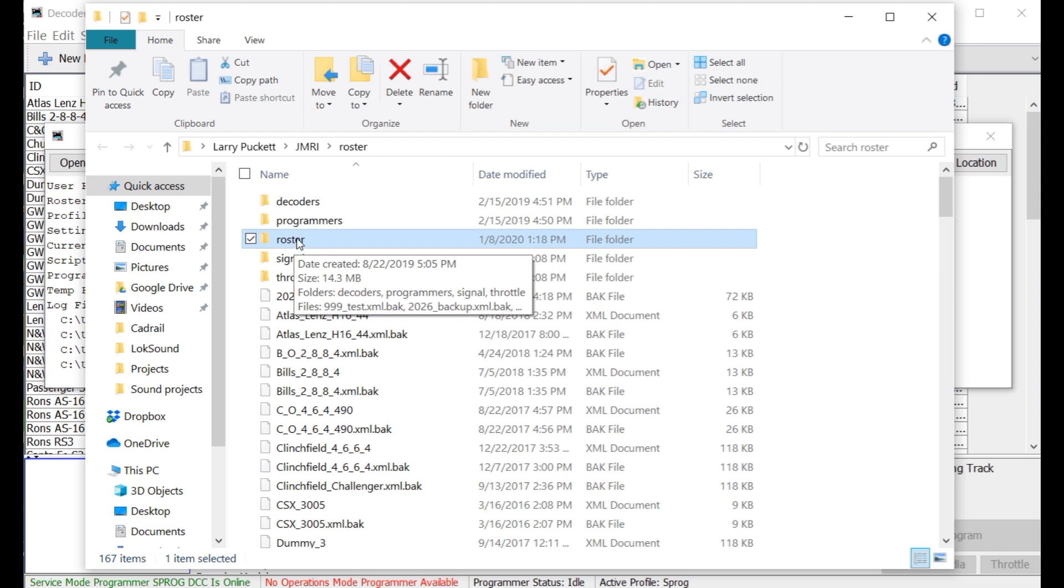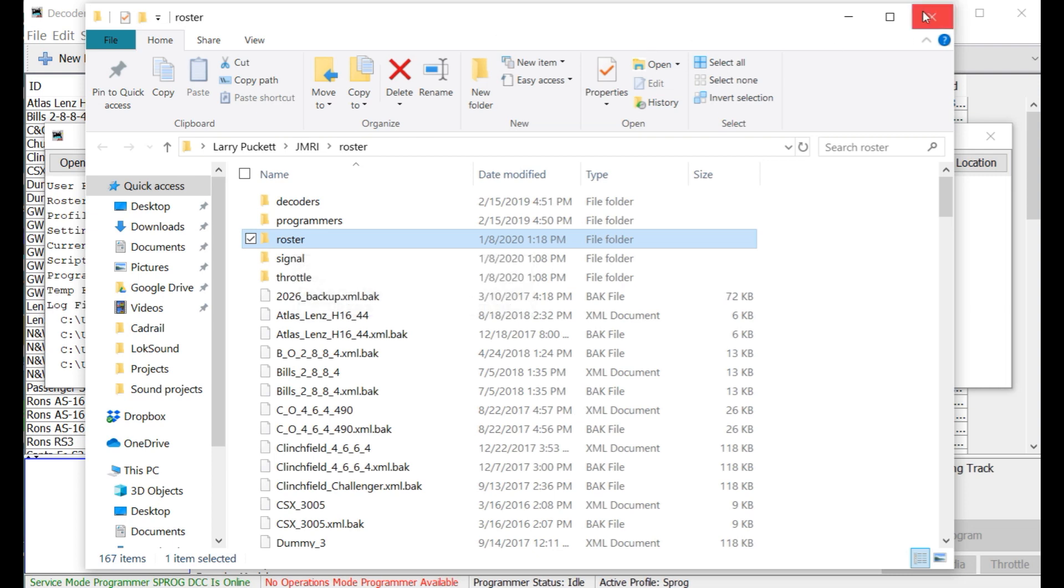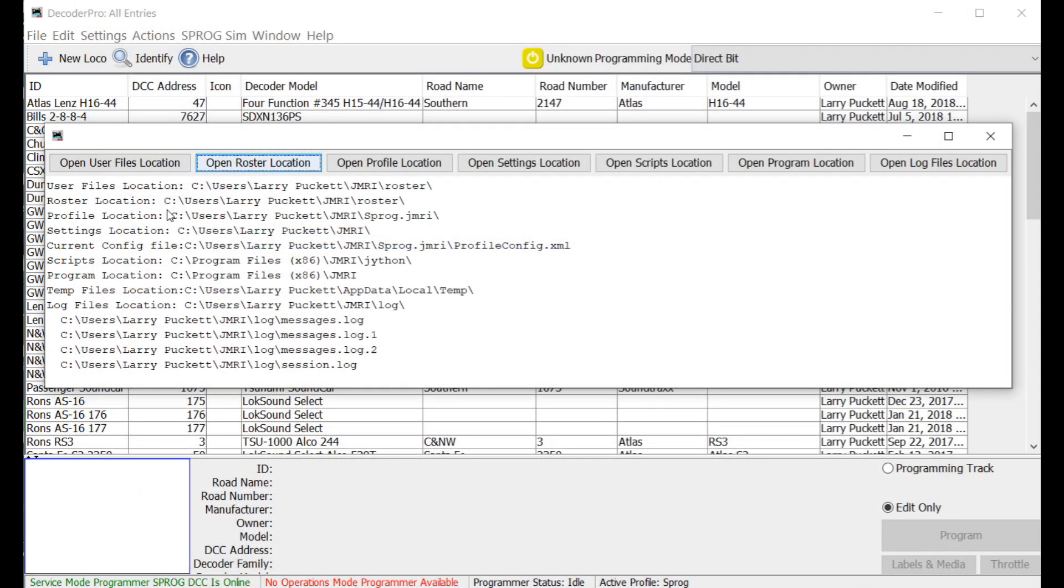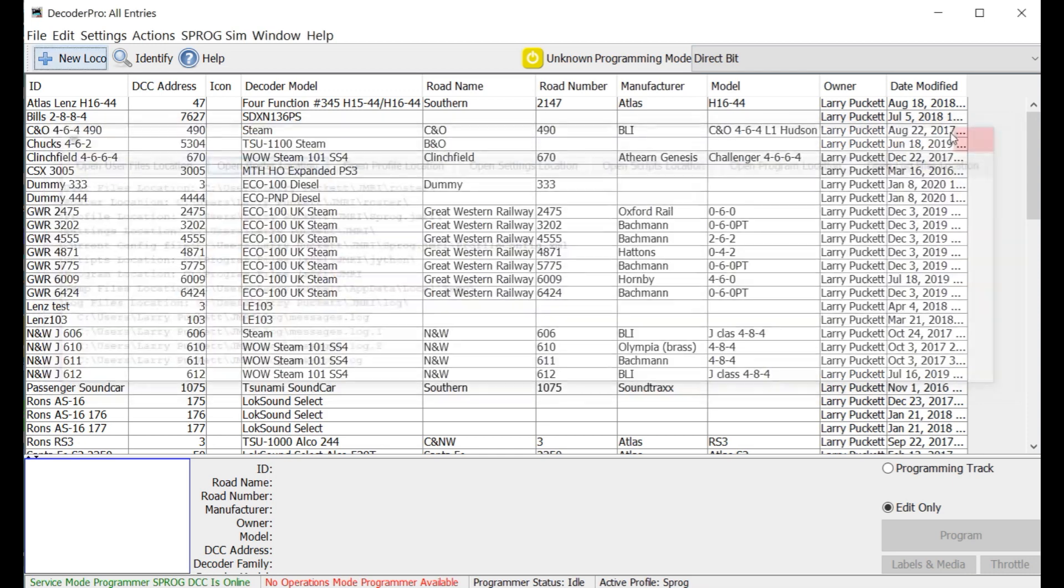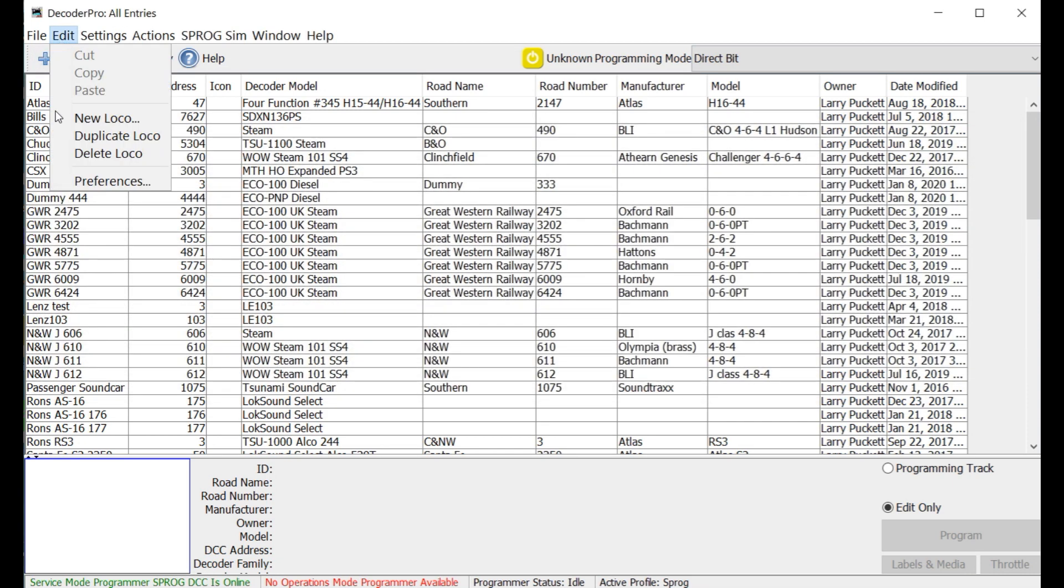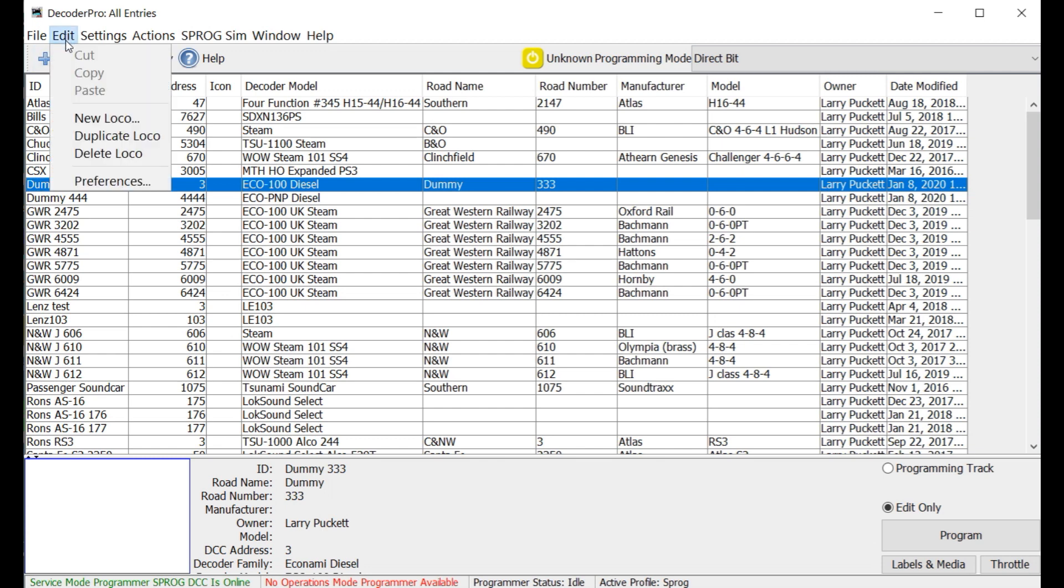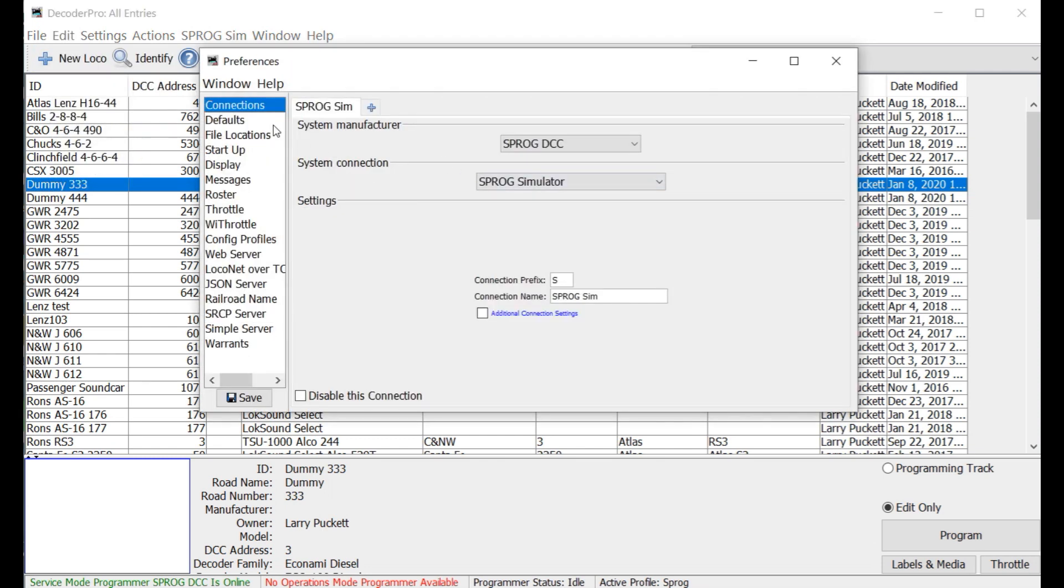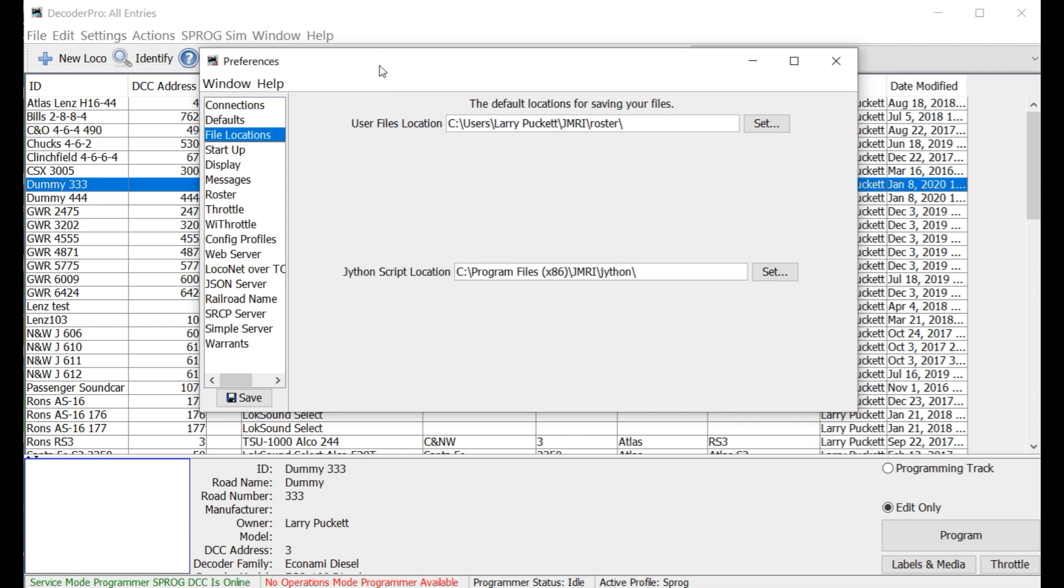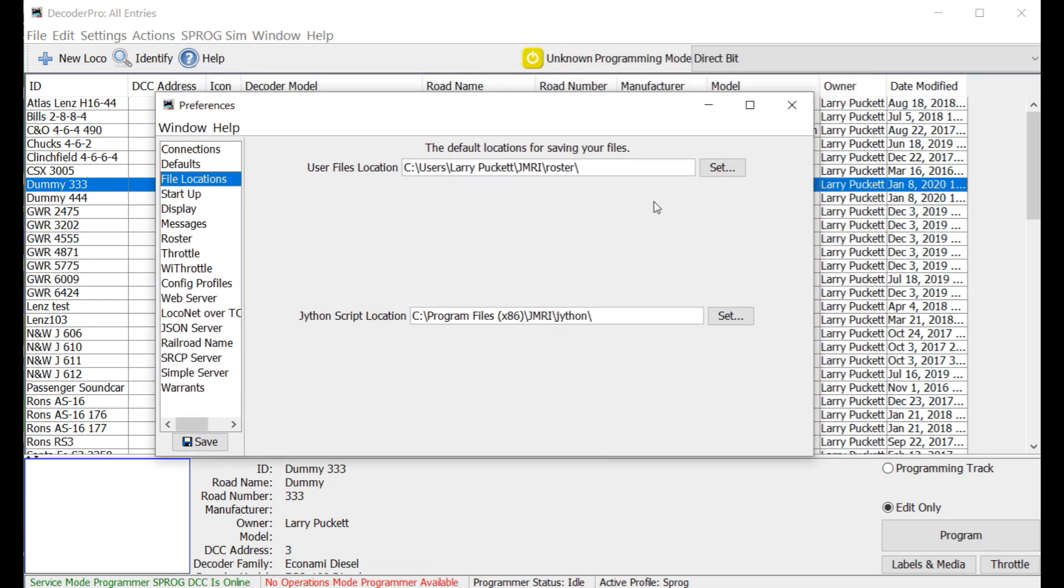Another option you have with this is, let me go ahead and close this and we'll go back here. Another option you have is to change your user file locations. Let me go to the preferences. You can see that here's your roster file, things of that nature. What you can do is you can create a directory in Dropbox or in Google Drive or the iCloud or whatever. And then you can save your roster there and you can actually change the user file location to your Google Drive or your Dropbox file location. And that way, every time you open Decoder Pro, you've got direct access to your files on Dropbox or Google Drive or whatever.